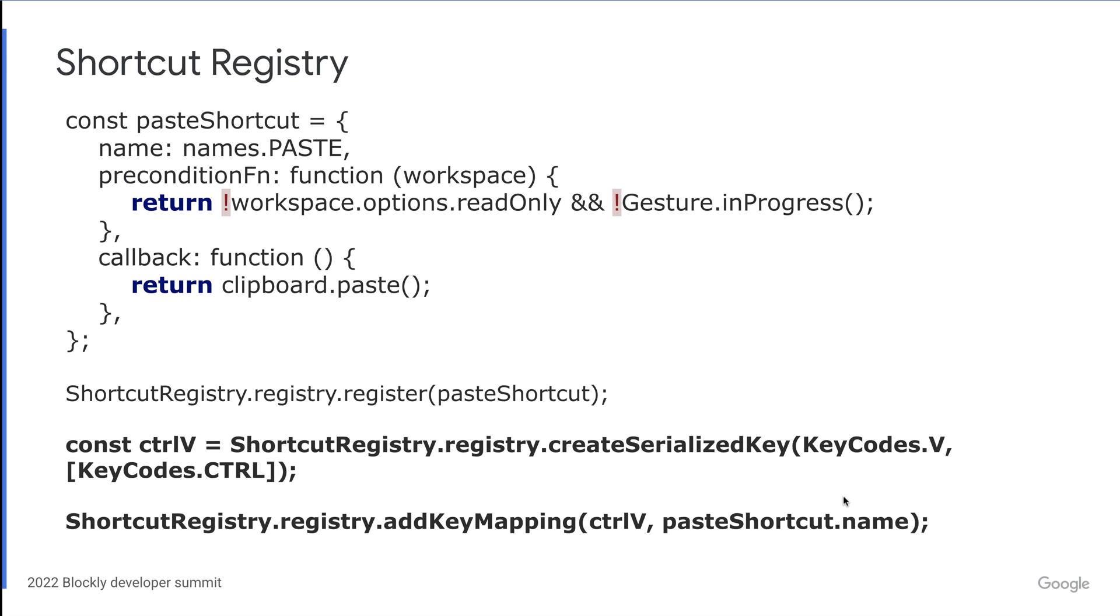The keyboard shortcut registry is very similar to the context menu registry. It allows developers to run action when certain keys have been pressed. The difference here is that once you've registered your shortcut, you also need to create a serialized key with information about any modifier keys that should be used with the primary key. Once you have a serialized key code, you can add that key mapping into the registry. Multiple key mappings can be added for each shortcut.